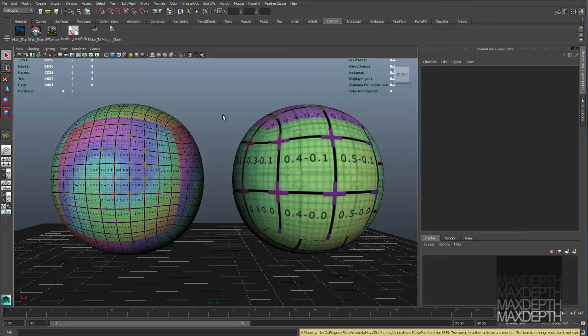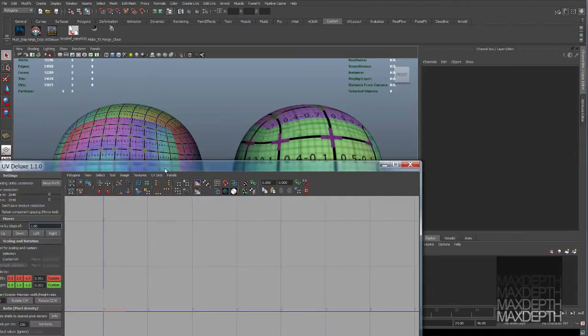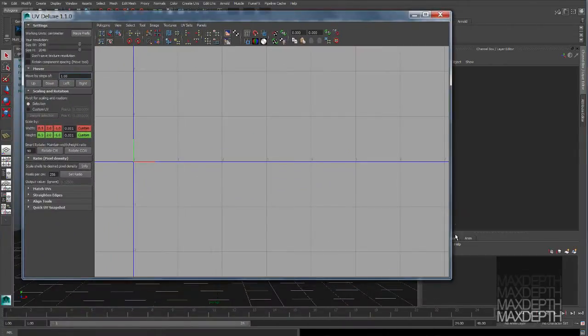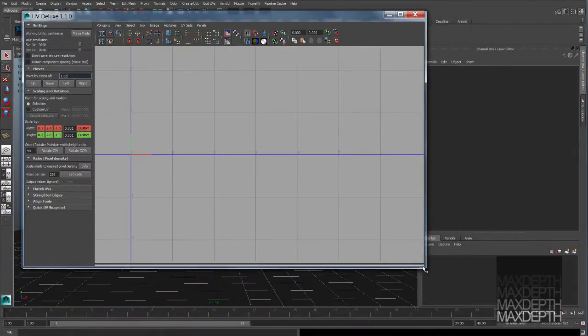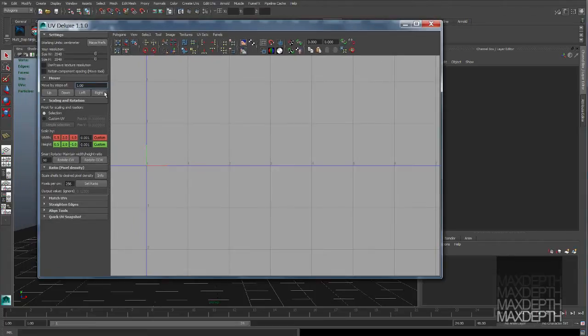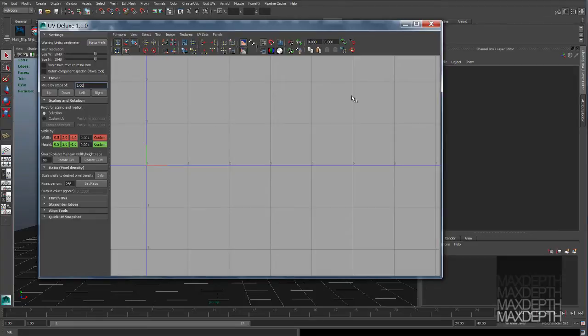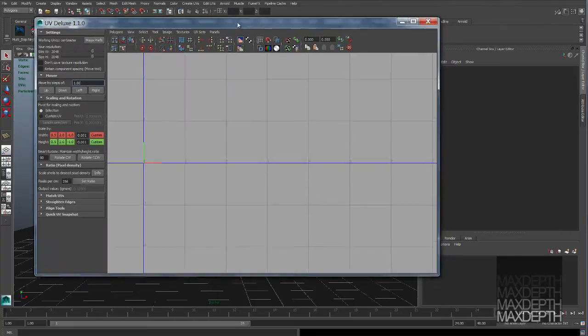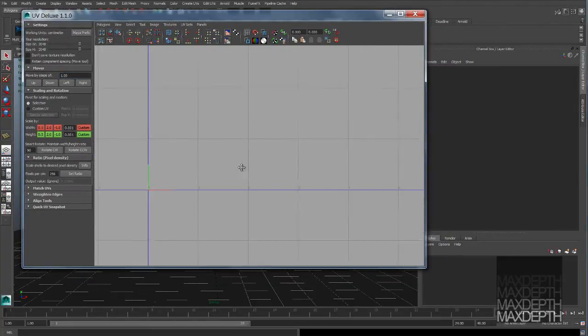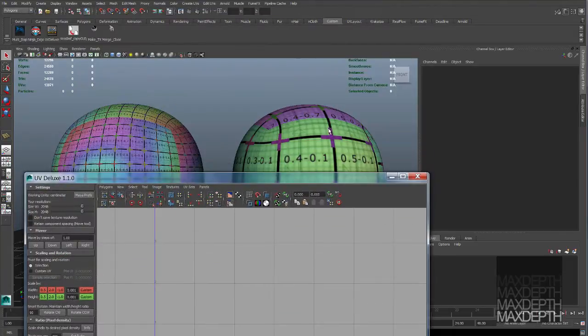The best way that I can explain multi-tile is to just go ahead and open up the UV editor and I can break it down. So I like to use UV Deluxe. You can get it at creativecrash.com. It's a free MEL script and it has a number of useful tools. First of all being pixel density and ratio, and then you can move your swatches up and down, left and right.